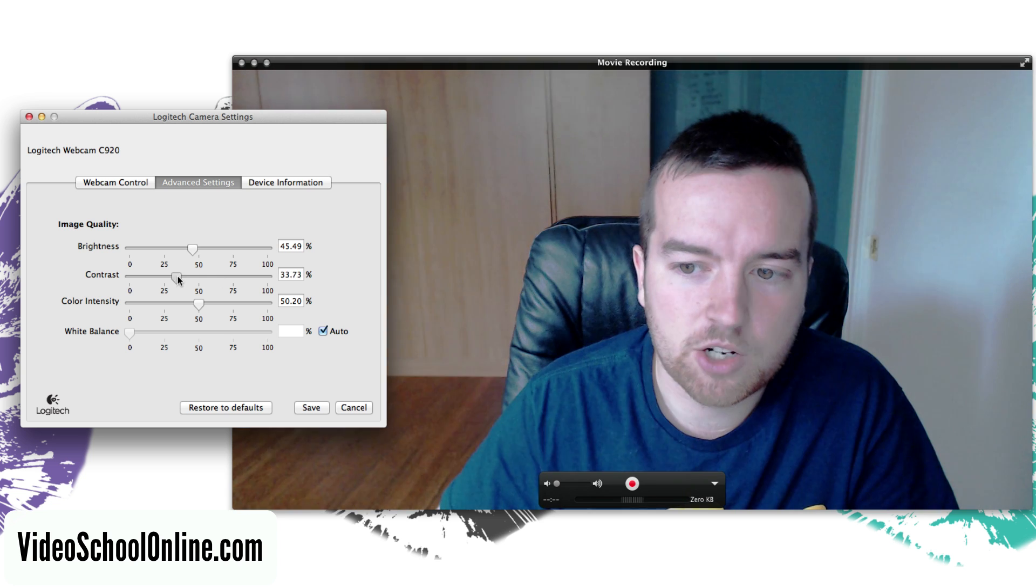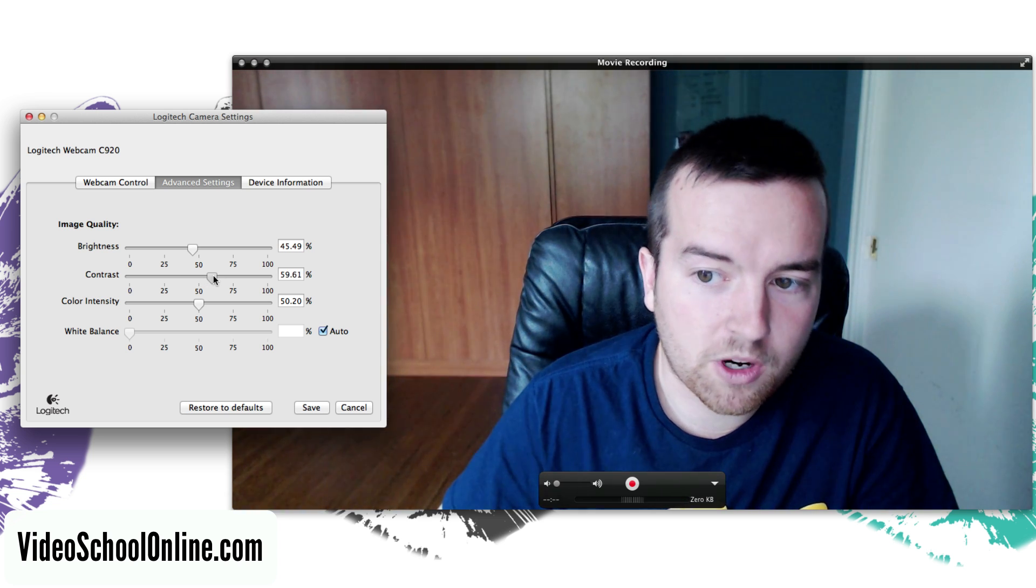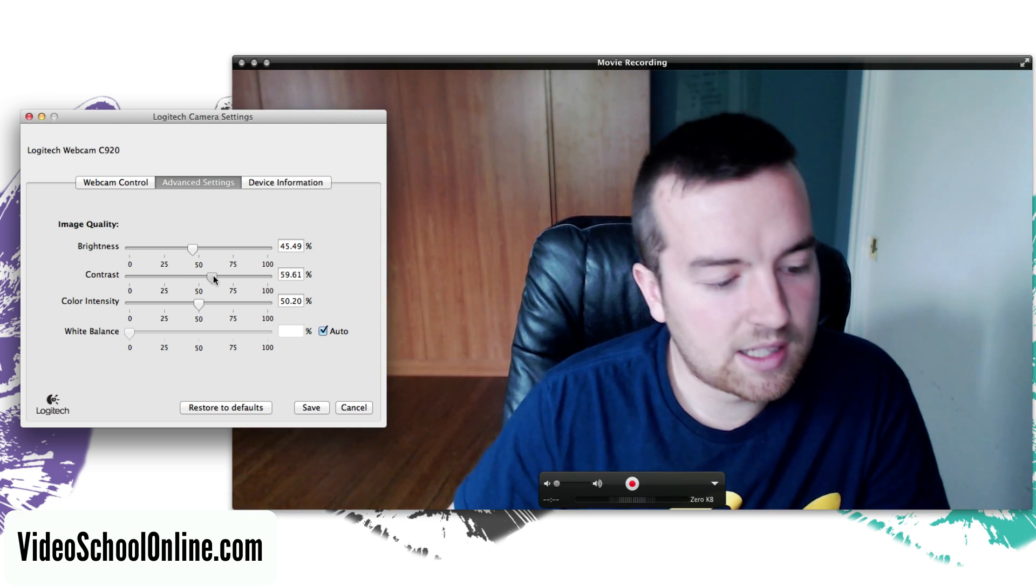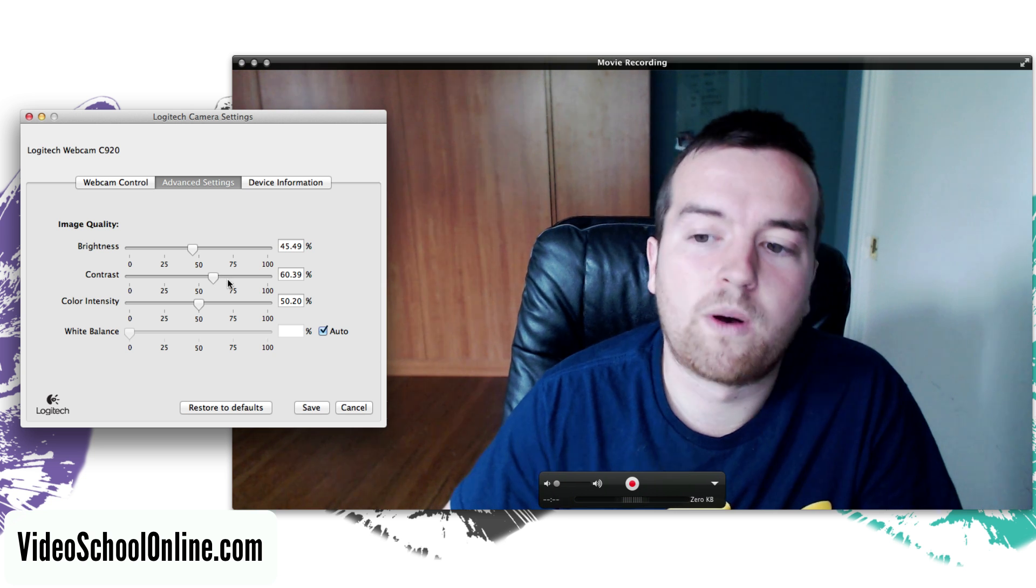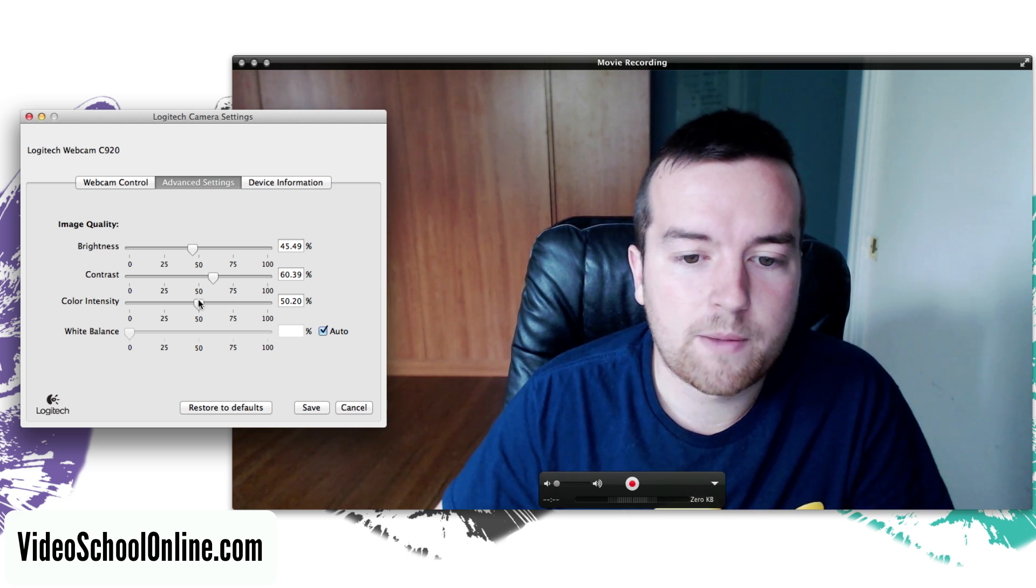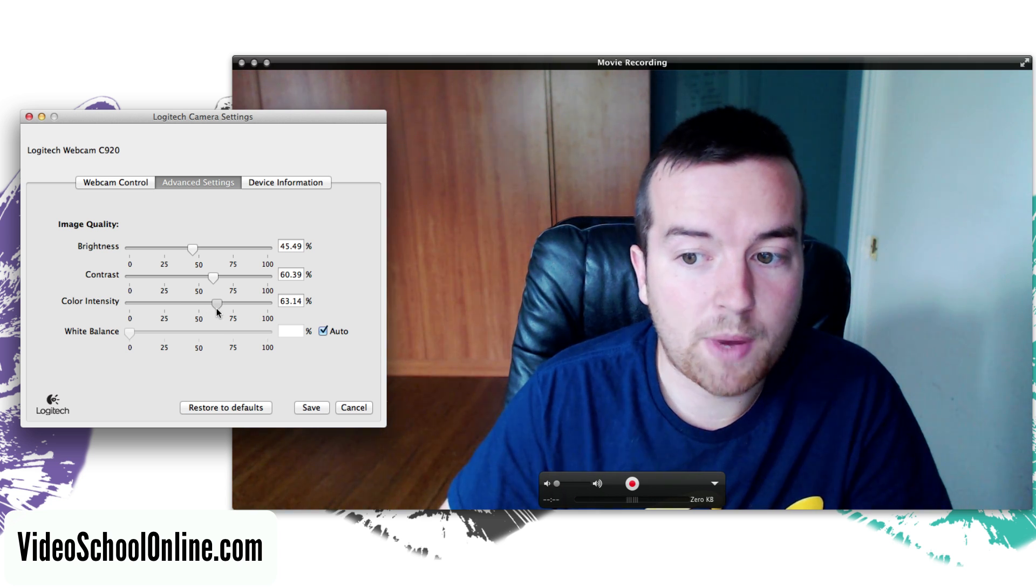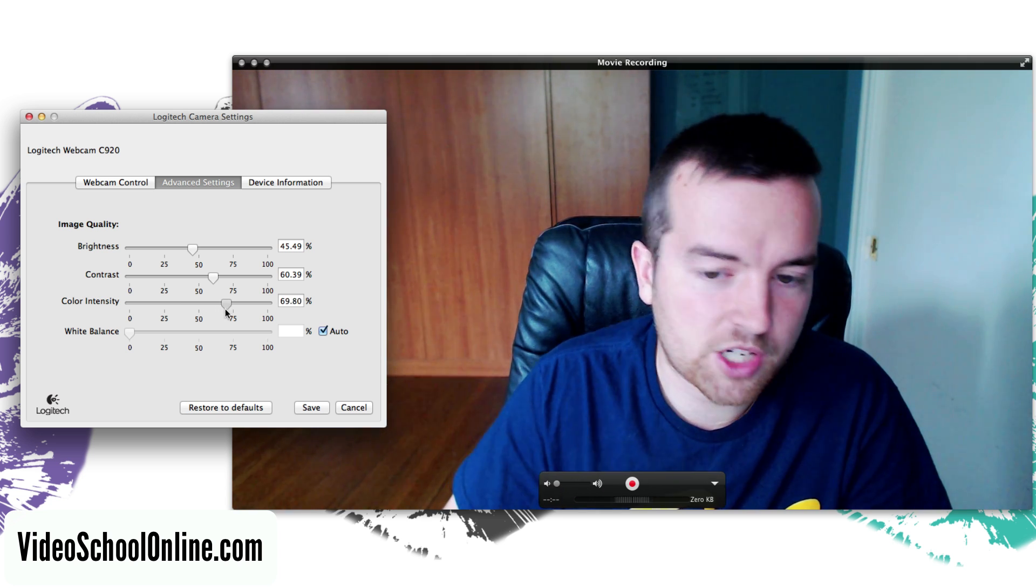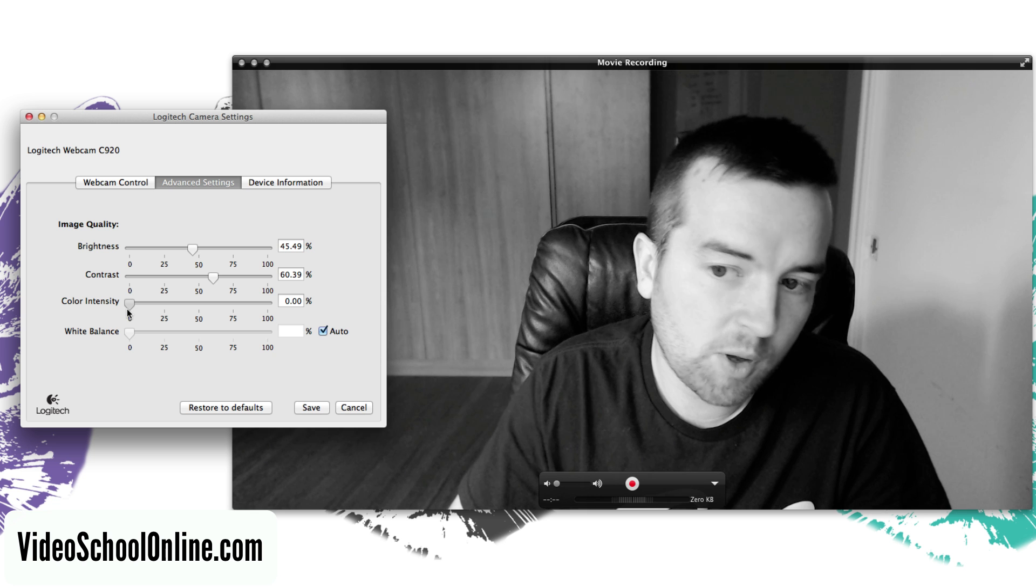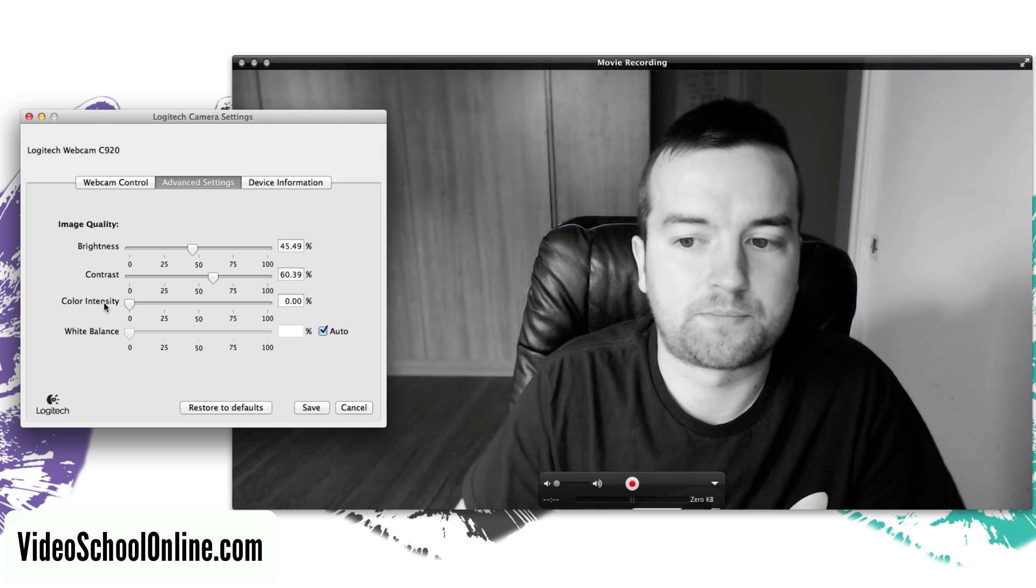Also same with contrast. Say you want it to be a little bit more contrasty which typically gives off a little bit of a higher quality feel, you can do that. Color intensity, this is like saturation, so you want to bump up the saturation a little bit, that's always good, or maybe you want black and white, kind of cool.